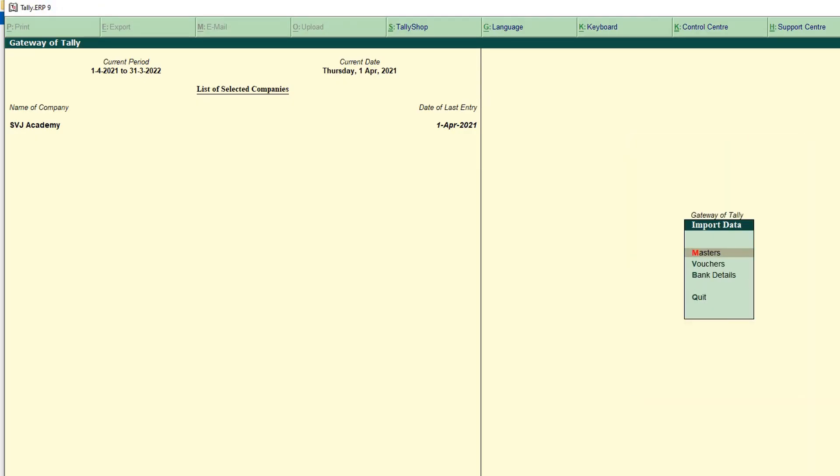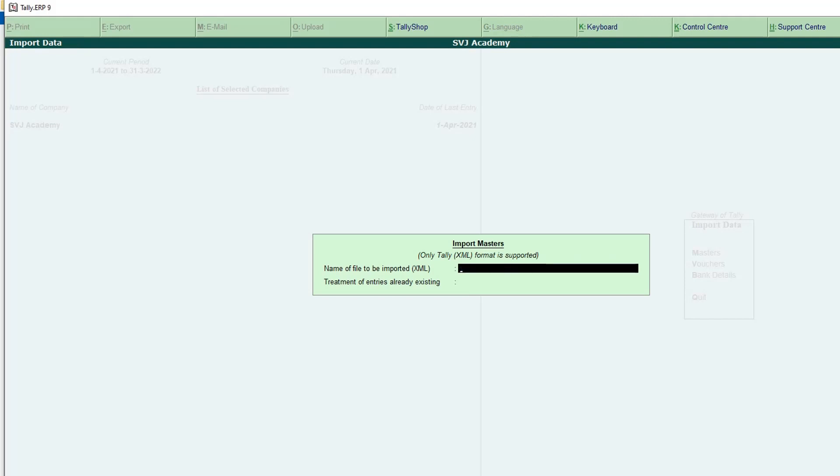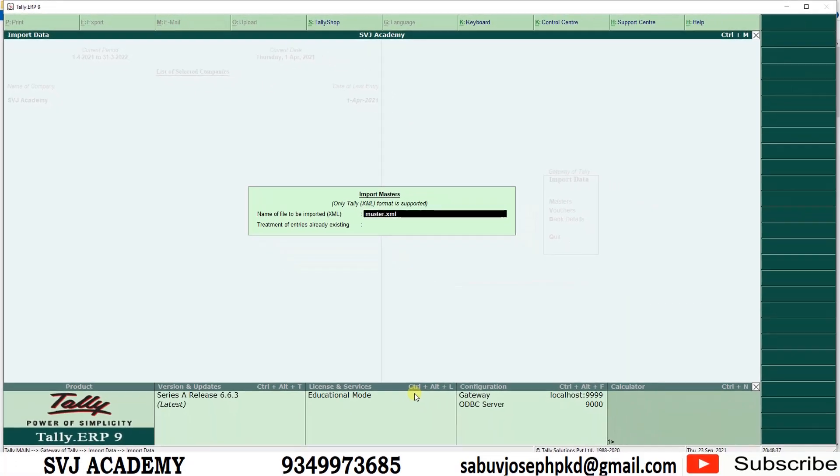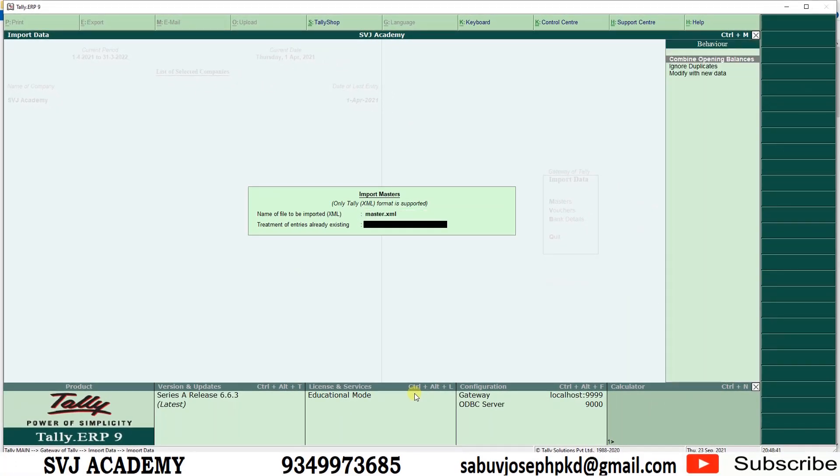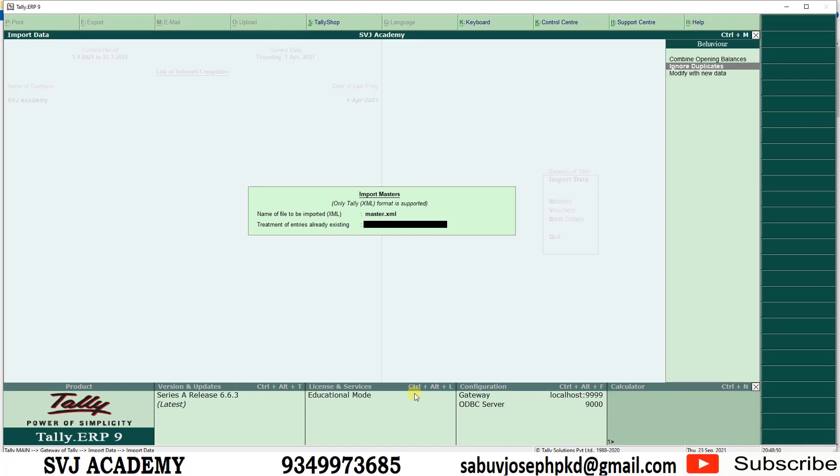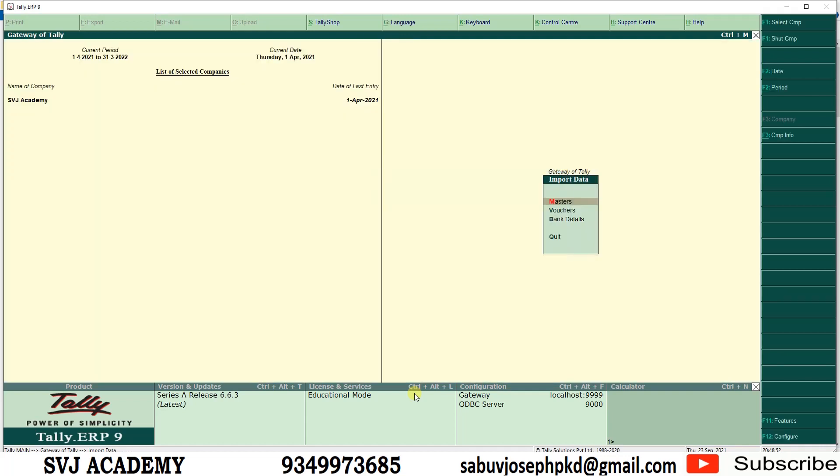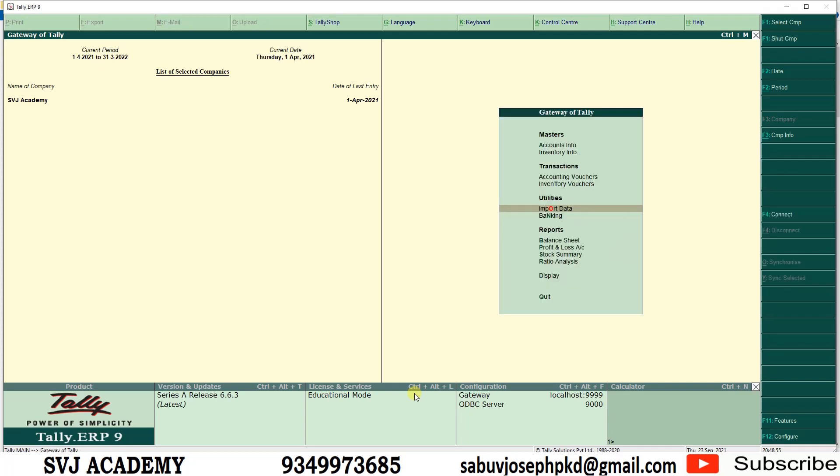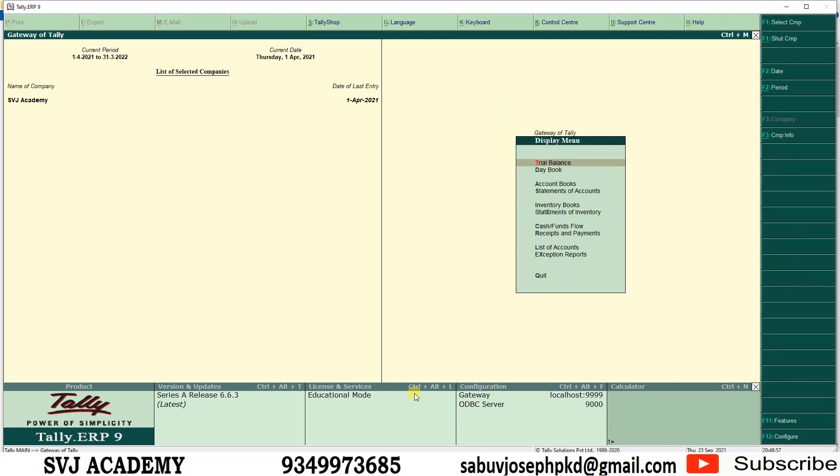Now go to Tally gateway of Tally, import data, masters. Here paste the file name, give the extension .xml. Now enter. This asking: combine opening balances, ignore duplicates, modify with the new data. We can give ignore duplicates.